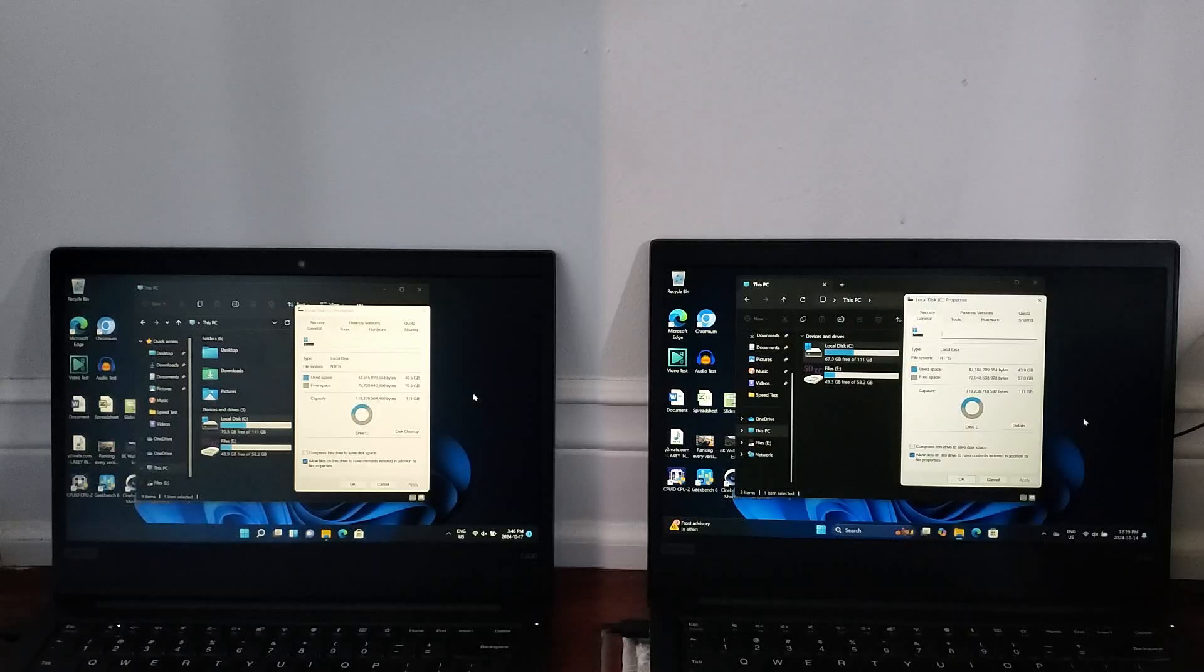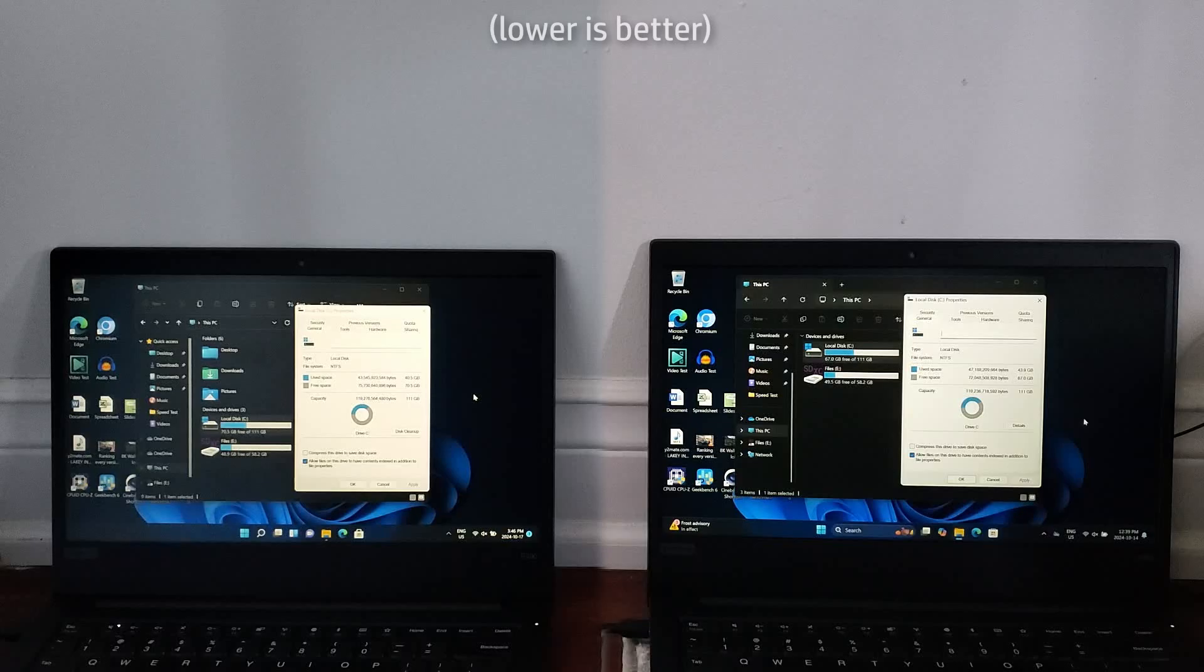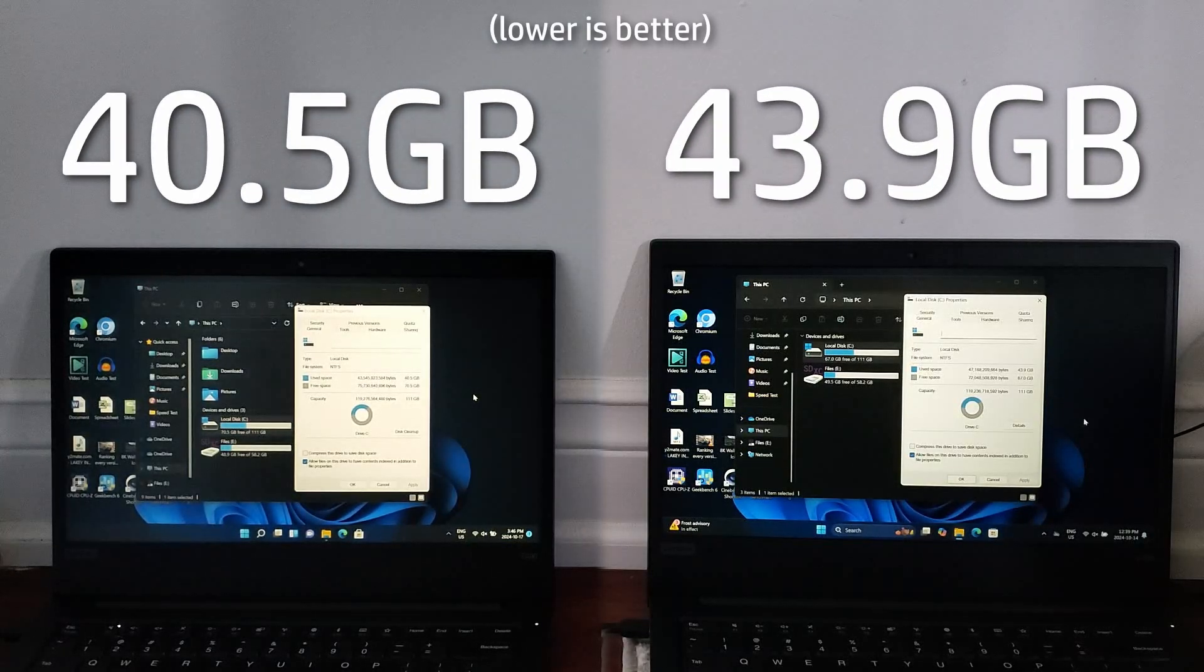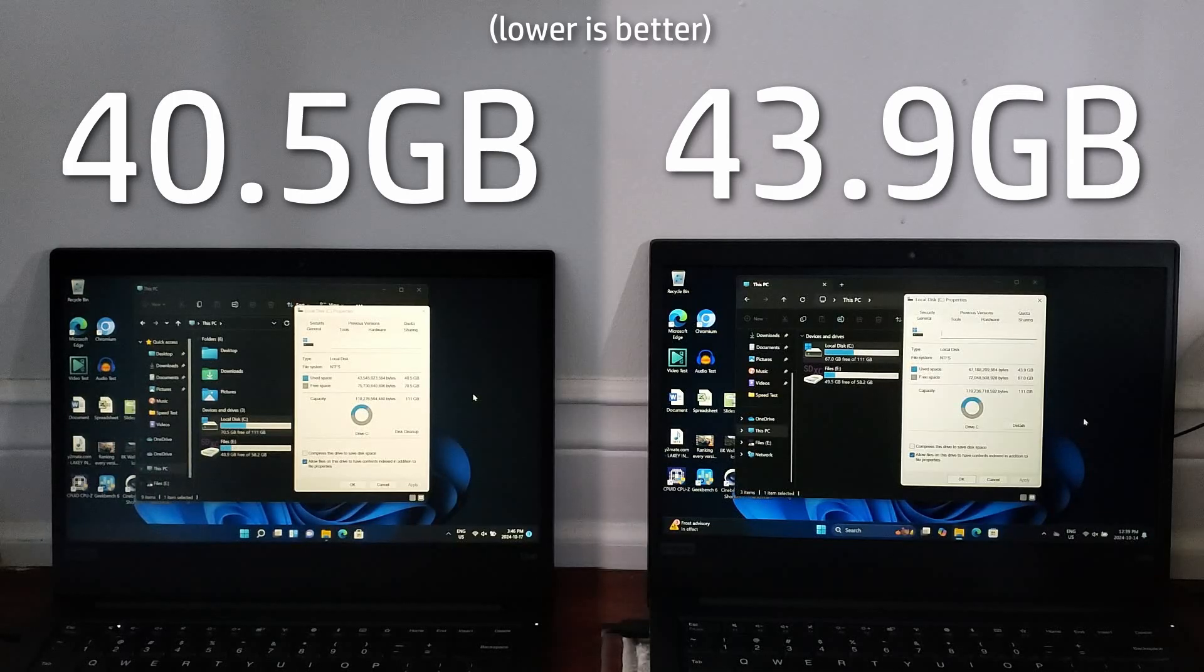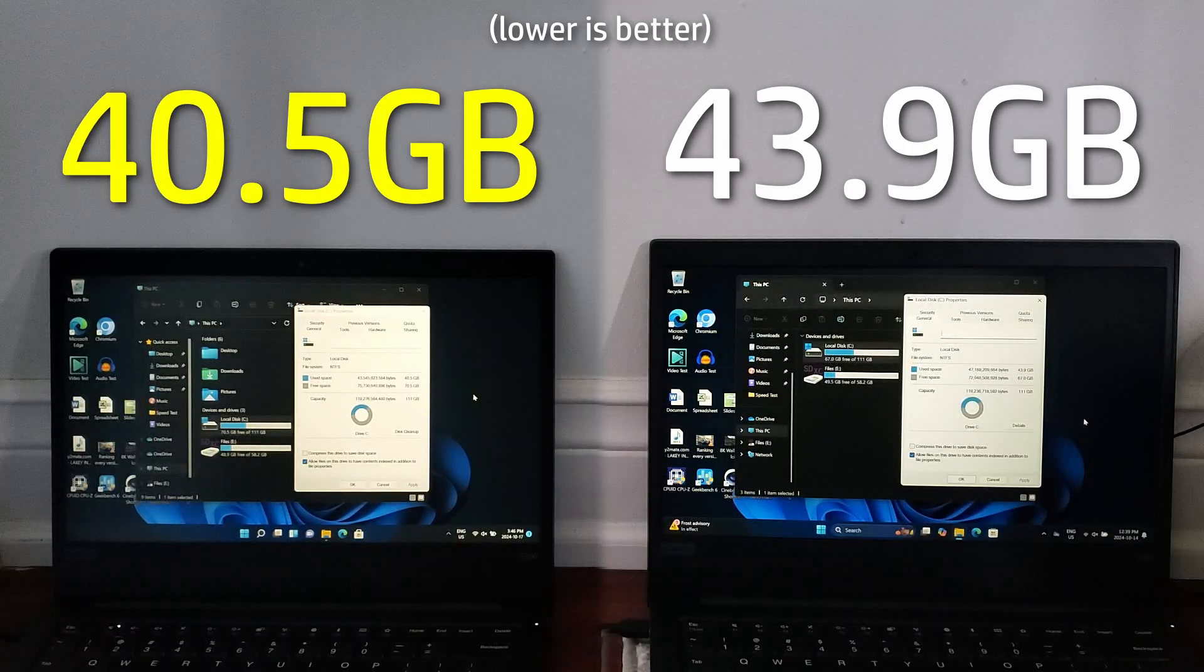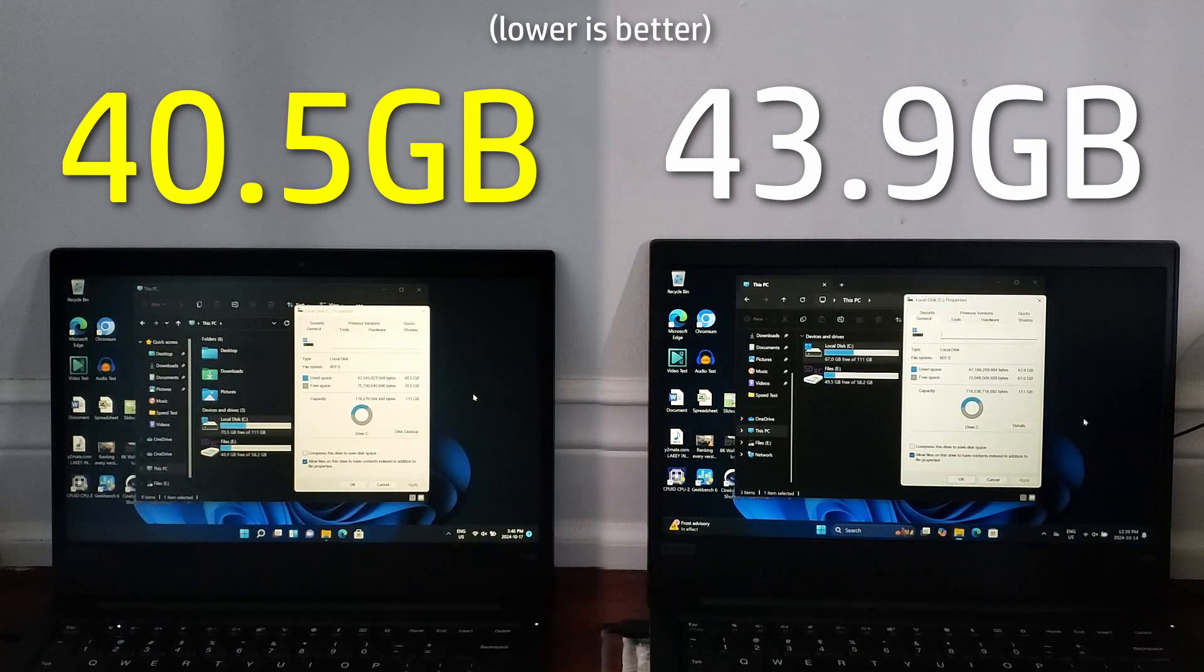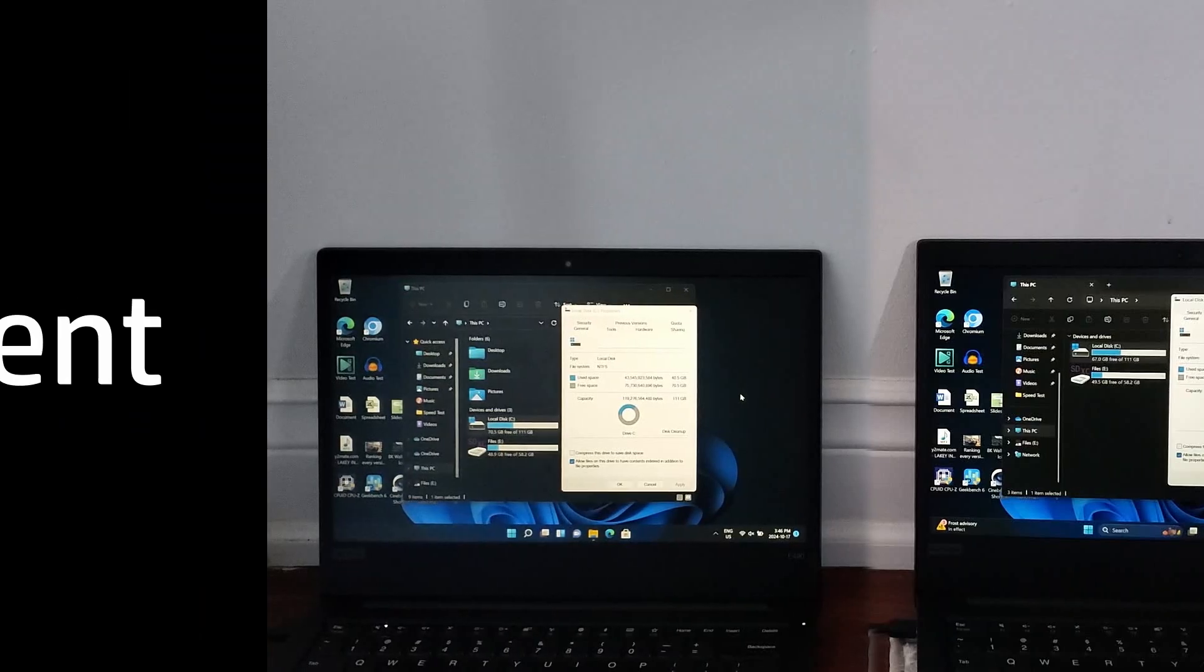Next, we're comparing the amount of storage both machines used after all the tests have been prepared on both, and these results were in line with what I expected, as Windows 11 21H2 uses around 3.4 gigabytes less than 24H2 here, likely because of the three years of security updates and features slash bloat added to Windows 11 24H2.